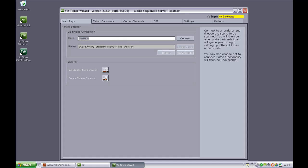From the upper right corner, you can see the status of the connection. It's currently not connected. But by clicking the Connect button here, we will connect the Ticker system to the specified Vis Engine.